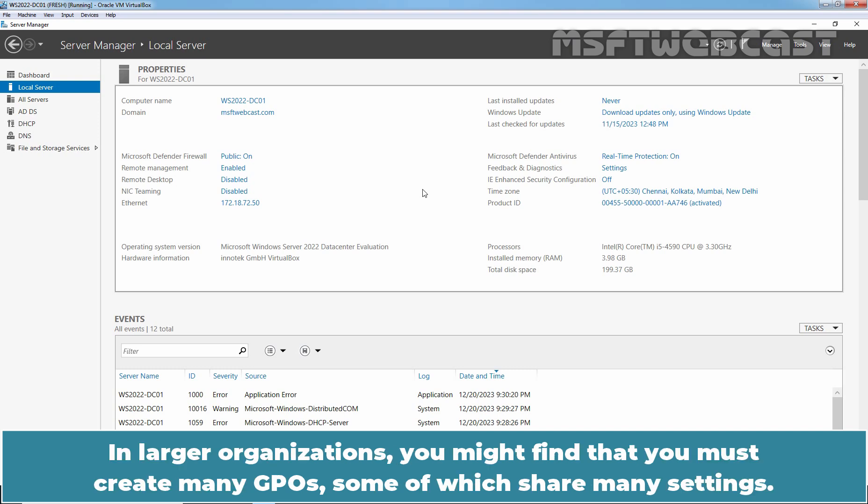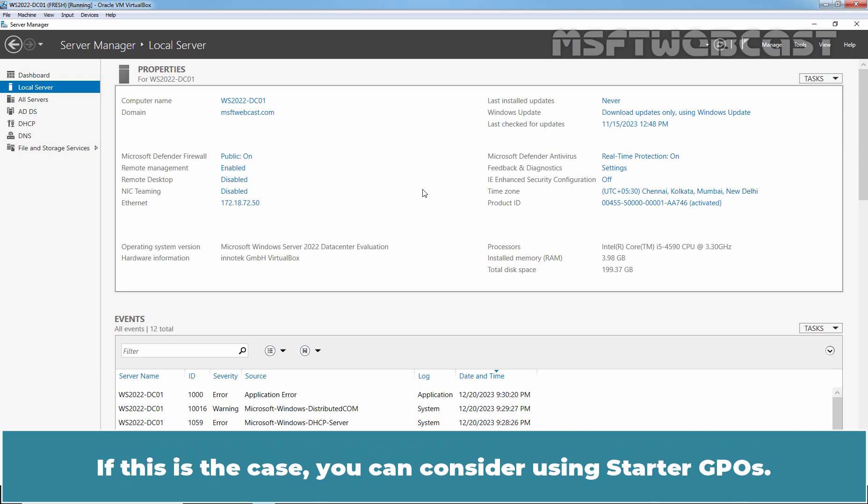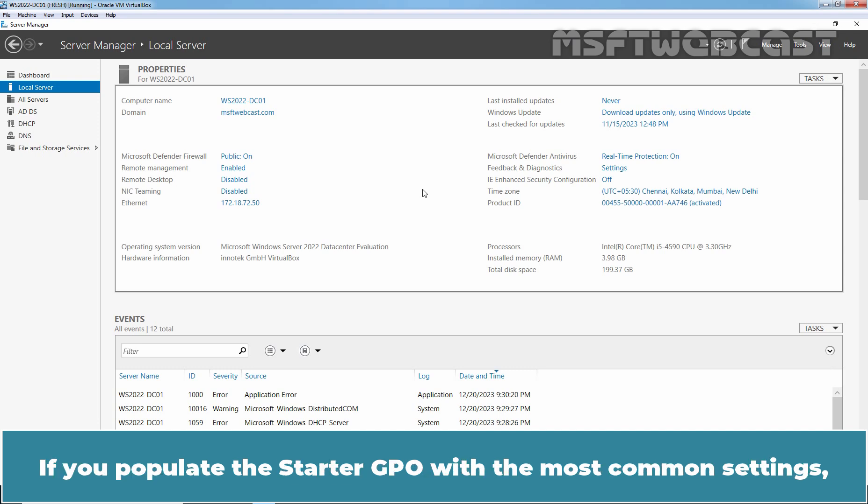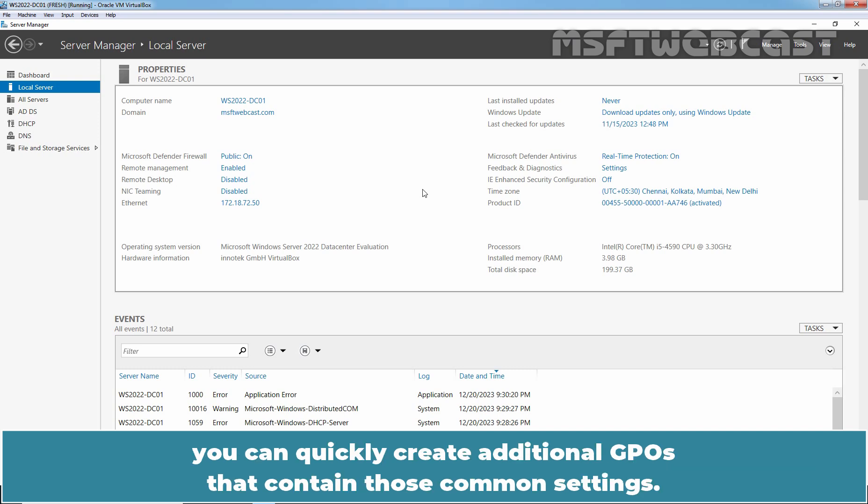In larger organizations, you might find that you must create many GPOs, some of which share many settings. If this is the case, you can consider using Starter GPOs. If you populate the Starter GPO with the most common settings, you can quickly create additional GPOs that contain those common settings.